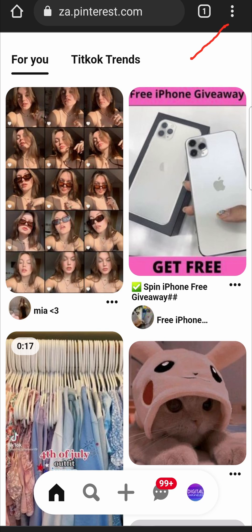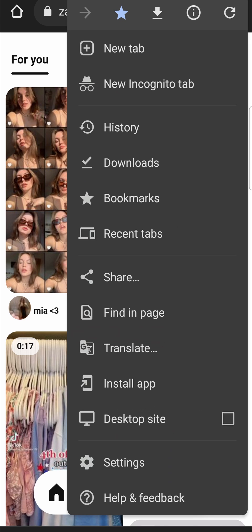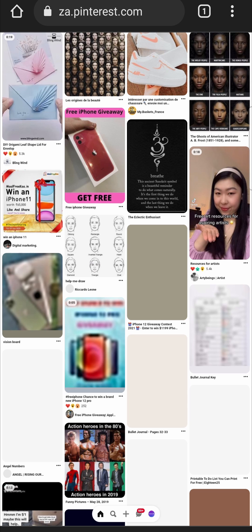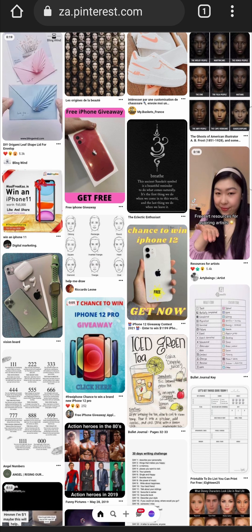Next, tap on the three vertical dots at the top right-hand corner. You'll see an option near the bottom that says 'Desktop Site' with a little checkbox next to it. Check that box on, and that's going to open up the desktop version of Pinterest.